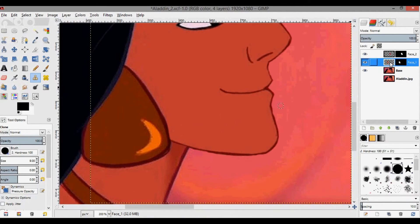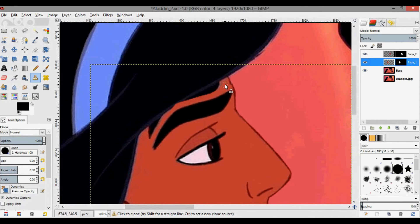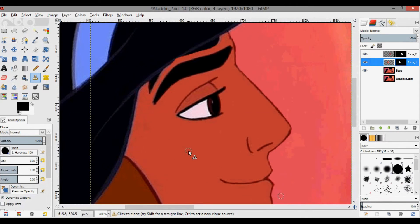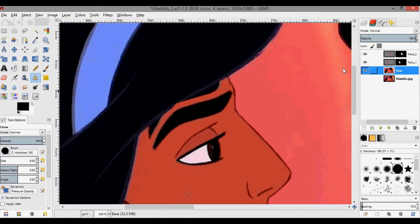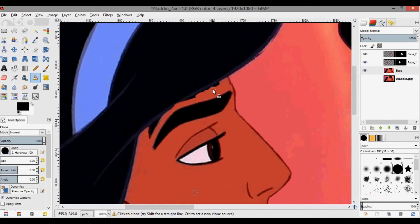Going back to Aladdin's face layer, still using the clone tool. I'm going to fill in just the face here. The eyebrow we're going to leave as his and cover up her eyebrow with his face. Ctrl+click down here — it's all the same color. Drawing on the base layer with Aladdin's skin color like this, and it looks pretty good.